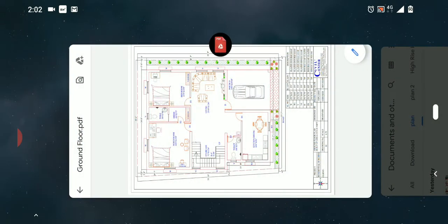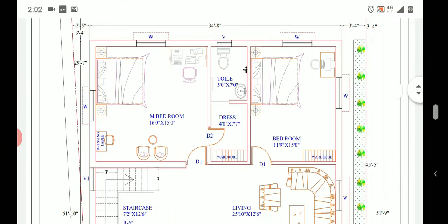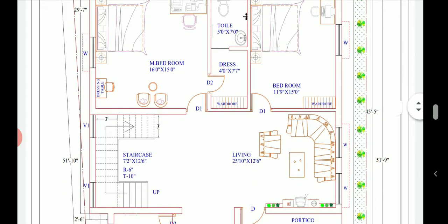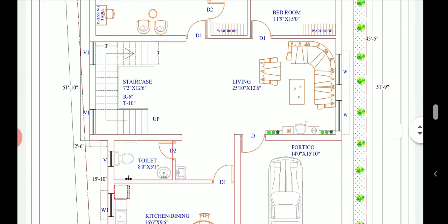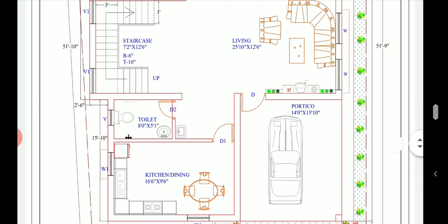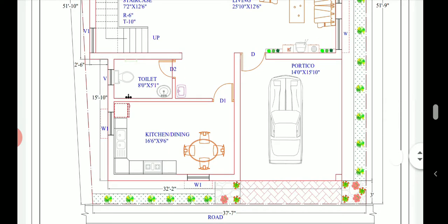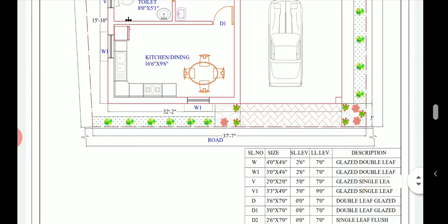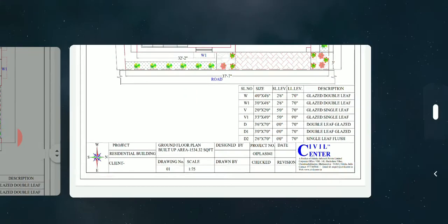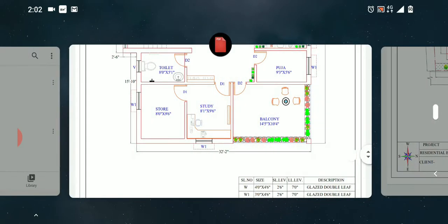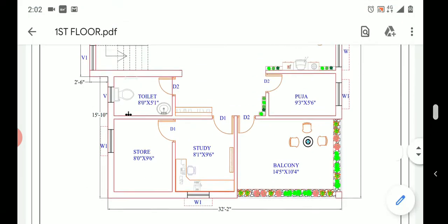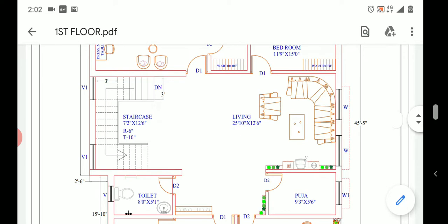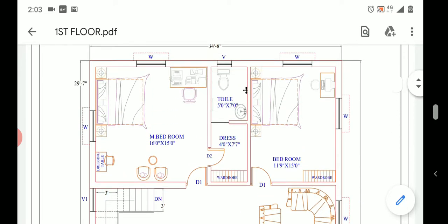In the previous video we had discussed about the ground floor of the plan. The ground floor had two bedrooms, one attached toilet, one common toilet, a living area, a portico for two four-wheelers, and a kitchen cum dining. If you haven't watched that video please go and watch that.